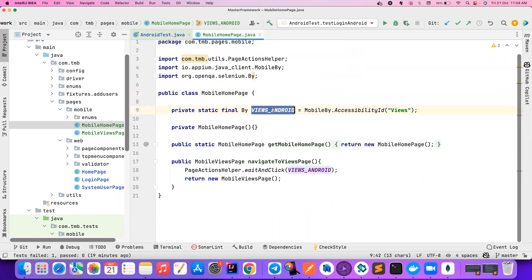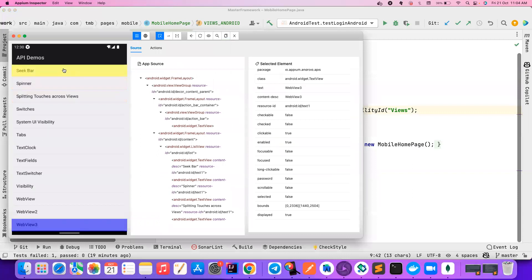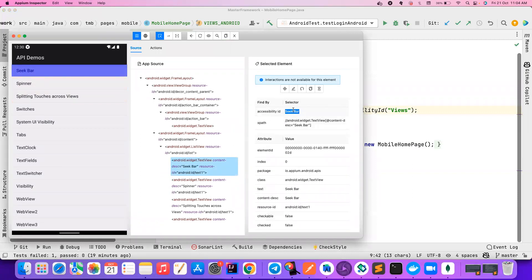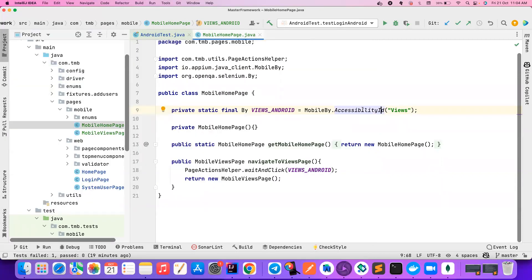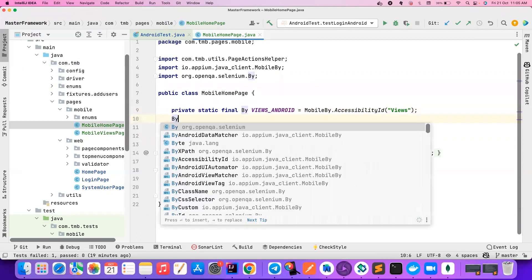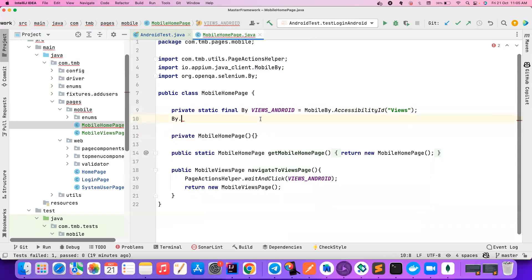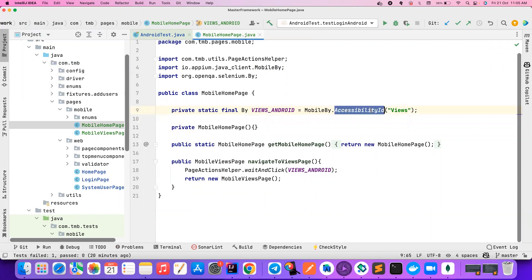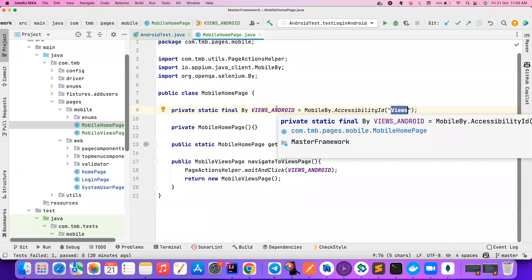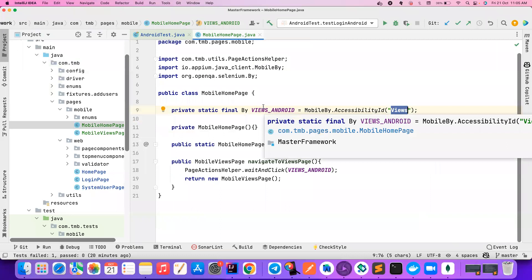To find a locator for Android, we use Appium Inspector. When you click on an element it gives you the accessibility ID, which is the best way to find an element. You can also use XPaths or other locating strategies. In this case there is an accessibility ID, and I'm using MobileBy dot accessibility ID. The important thing to understand is: if you use By you won't get the accessibility ID or IDs that are specific to mobile. It is always recommended to use MobileBy in order to create your mobile locators.